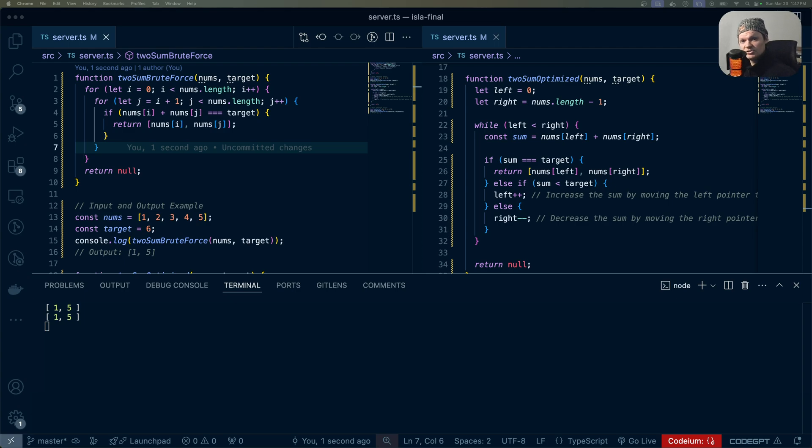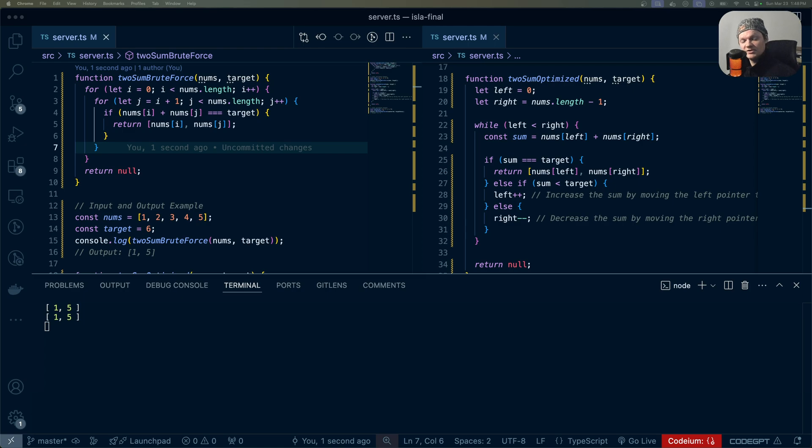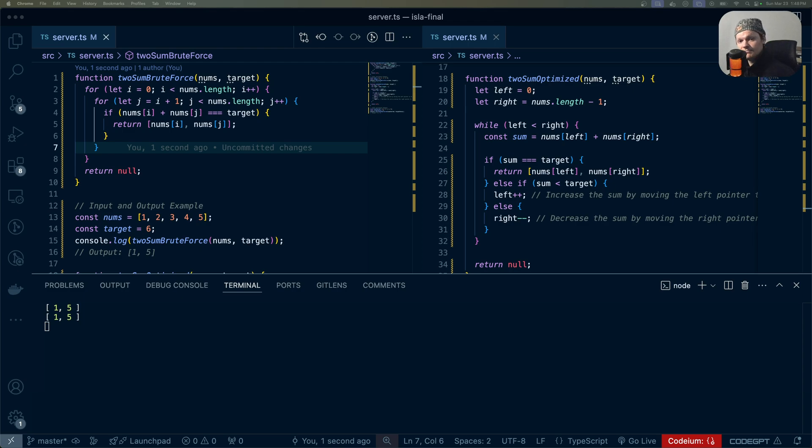Specifically, the two-pointer technique often reduces time complexity from big O n squared to big O of n, and it does this by avoiding nested loops. The big O notation mentioned here refers to time complexity because it describes how the number of operations grows as the input size increases.